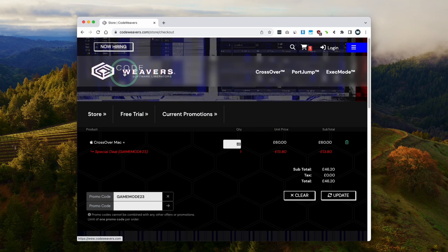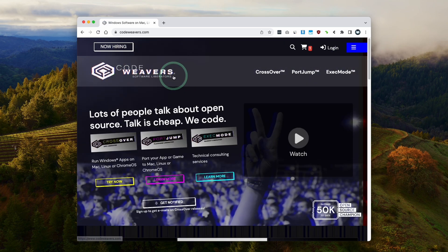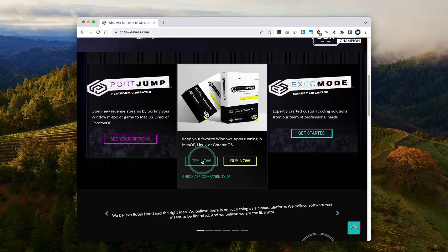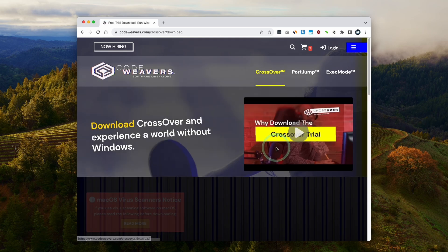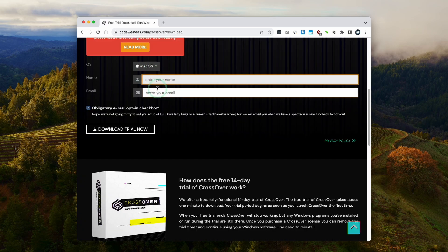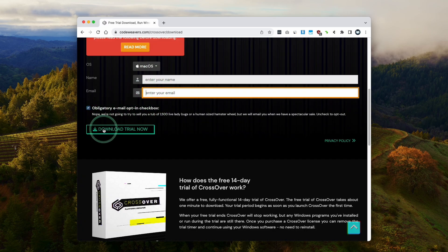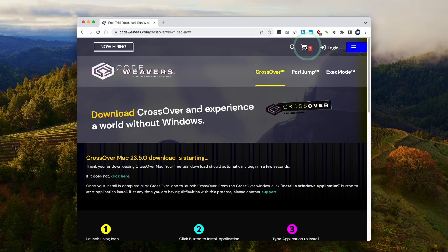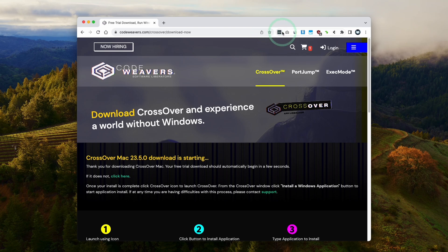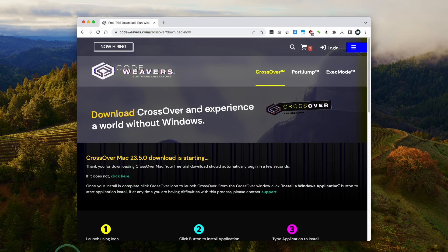Right now you can get a 23% discount using coupon code GAMEMO3, valid until October 17th. Once you're ready you can click buy now and fill out your details. Alternatively, if you want to try this out, go to the Codewavers website, click try now, and fill out these details to get a fully featured 14 day free trial. That's what we're doing today. Here we're downloading Crossover 23.5 which is the latest at the time of recording.